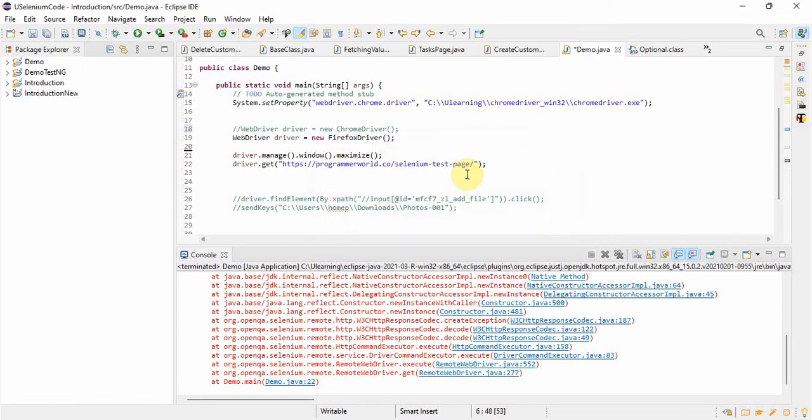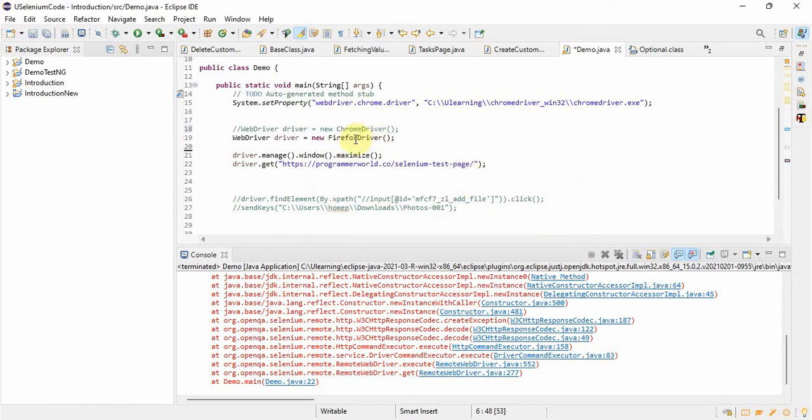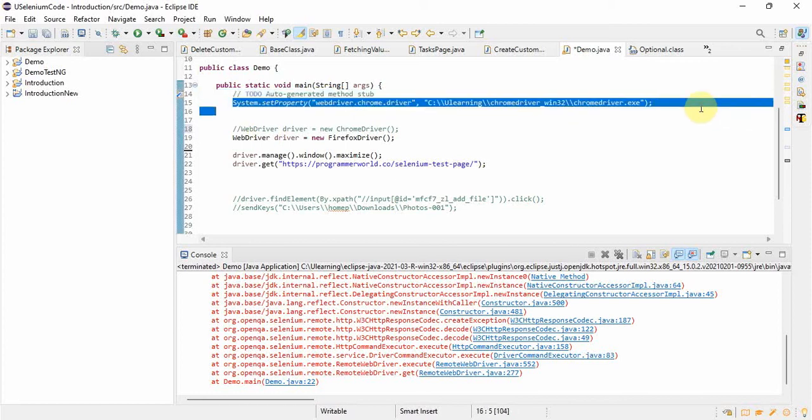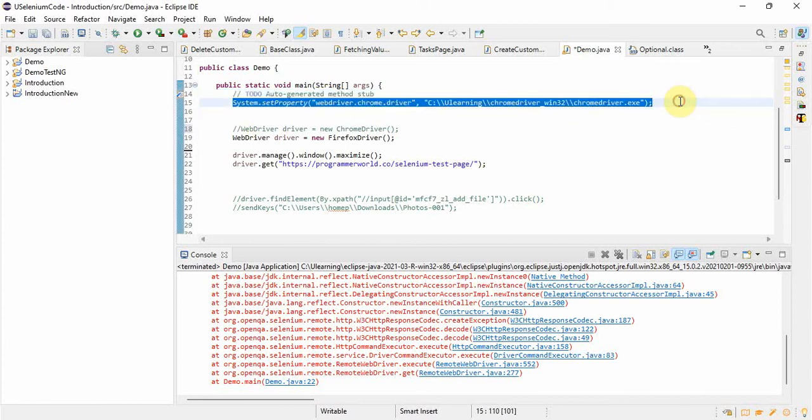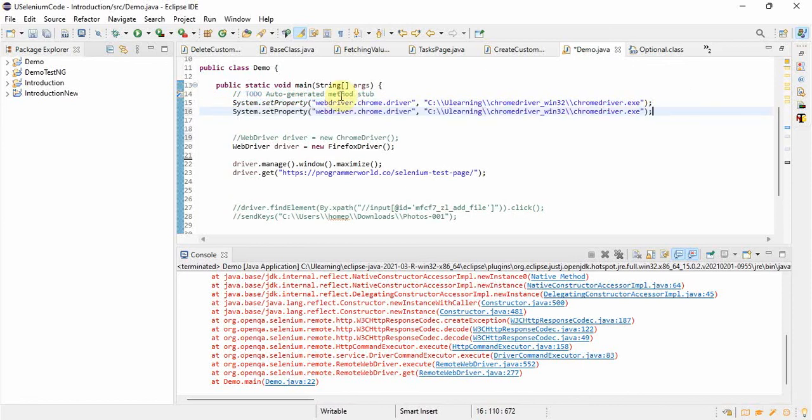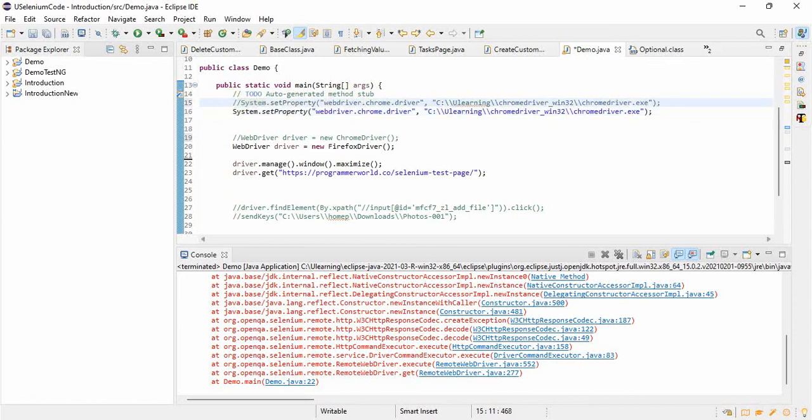So here we need to import it, it's very easy. You need not do anything, just wherever you are getting a red line, put the cursor there. Automatically it will show what all you have to do, so I just imported that one. Now let's go back to this line, here you are giving the path of the driver class, just giving the system property.